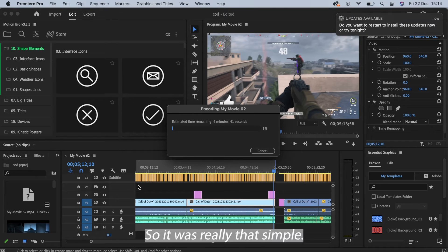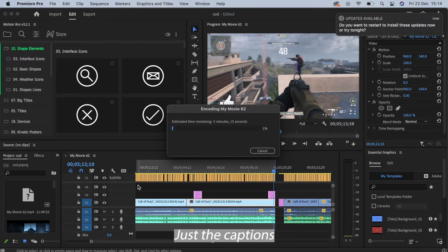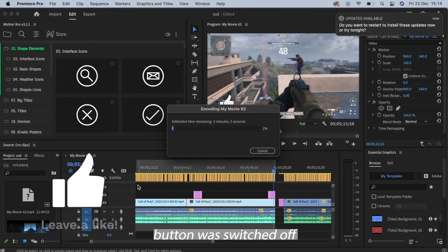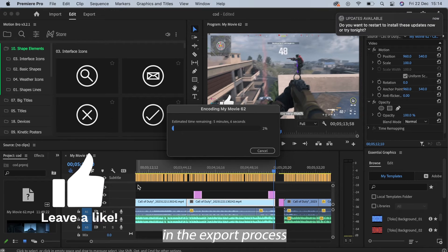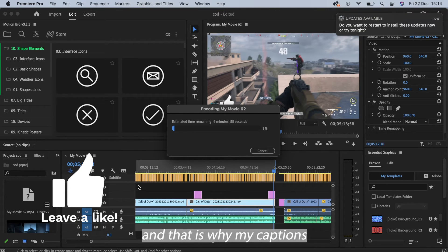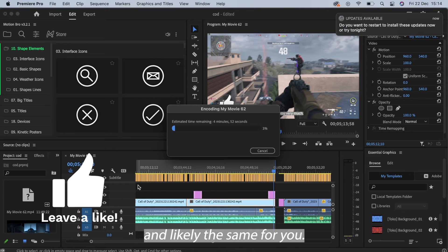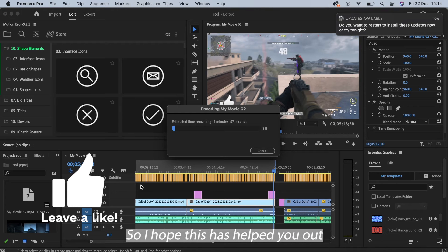So it was really that simple. Just the captions button was switched off in the export process and that is why my captions were not exporting and likely the same for you.